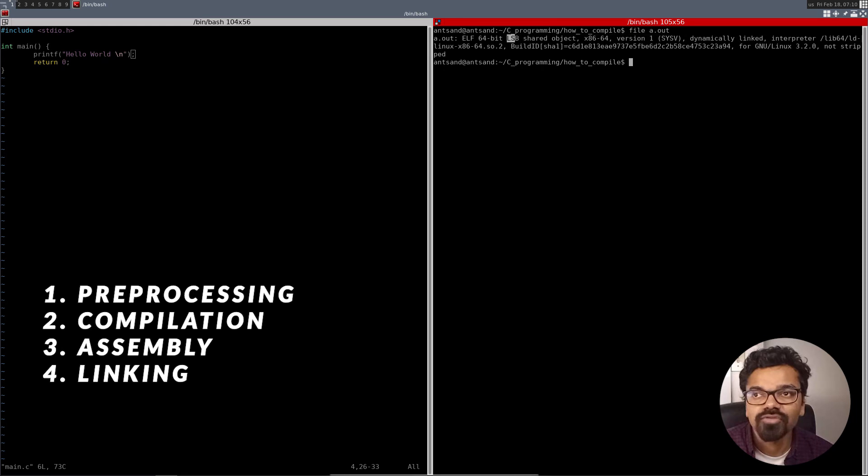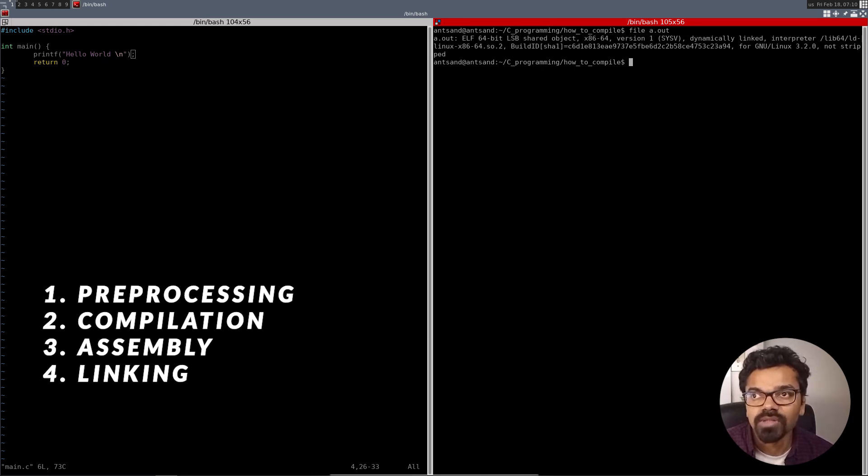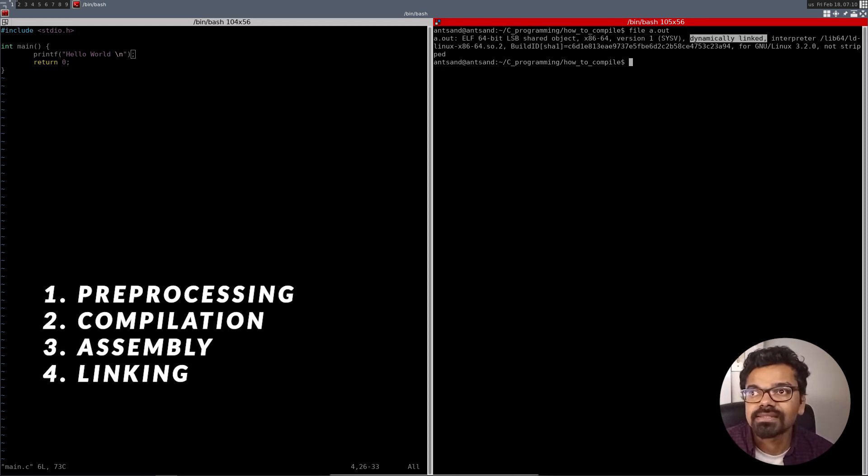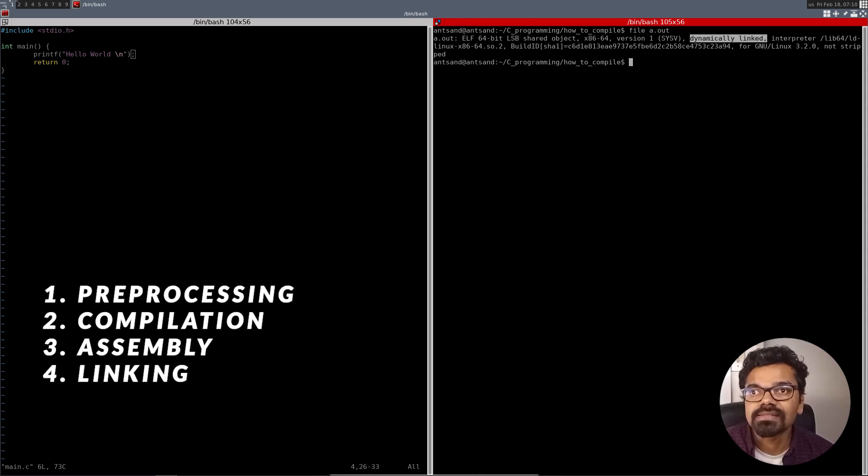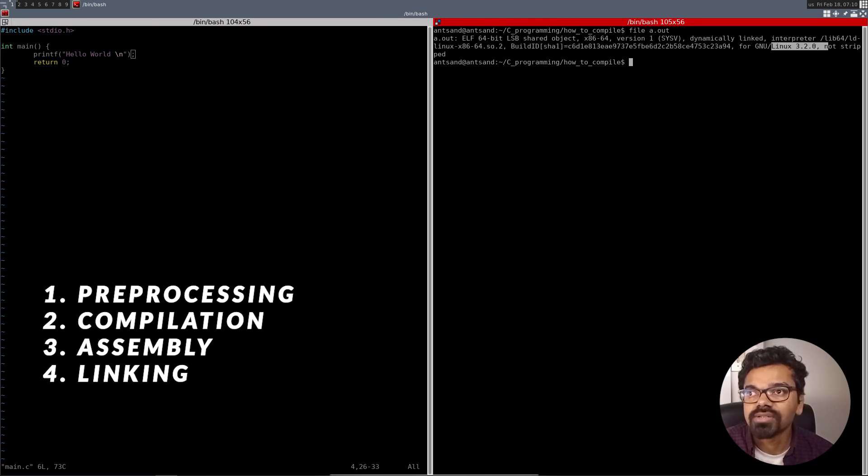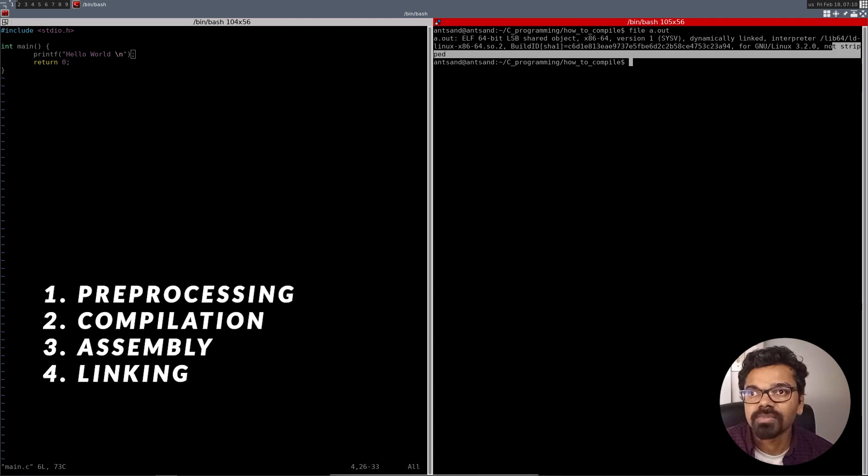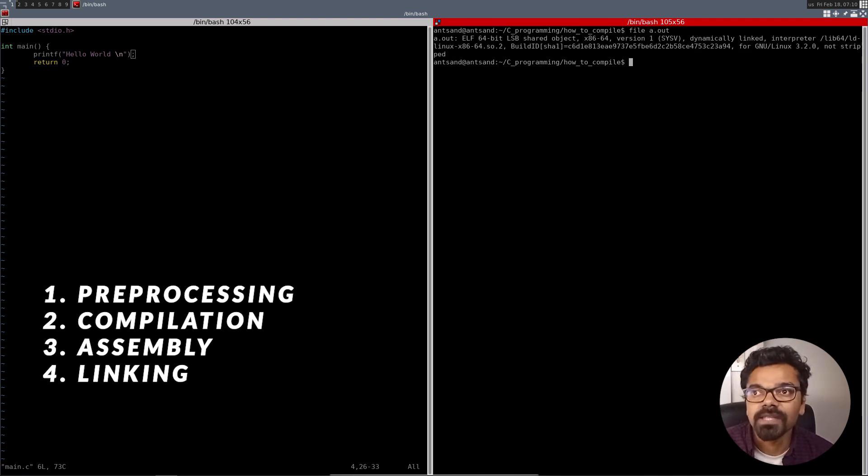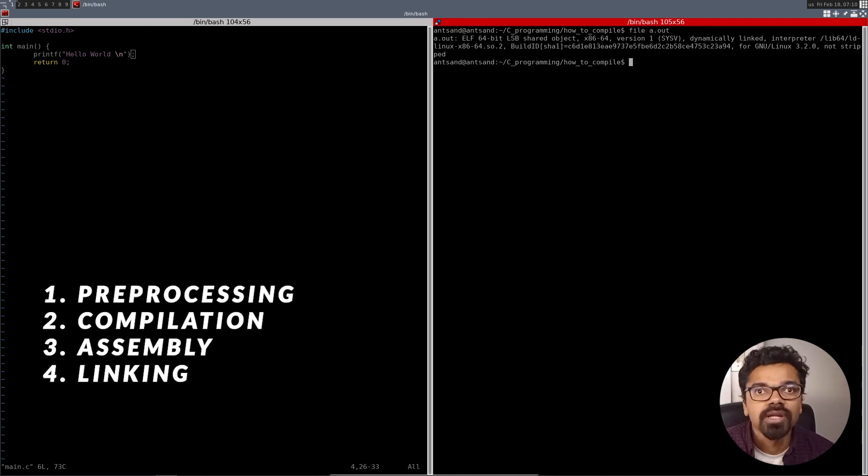And let's look at what the file is. So when I do a file a.out, it tells me what exactly is this particular file. It tells me that this is an ELF 64-bit, least significant bit, which is the endianness of the processor. It's working on an x86 64-bit version of an operating system. It's got a dynamically linked, the lib-ld-linux64 shared object, the build version, it's running on GNU-Linux. It's not stripped. And that's what this file is compiled into.